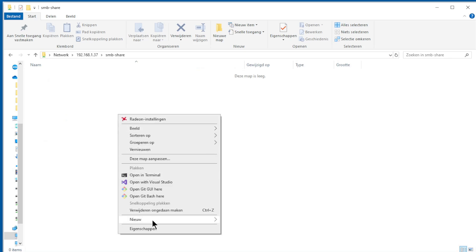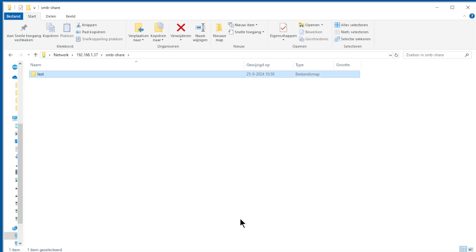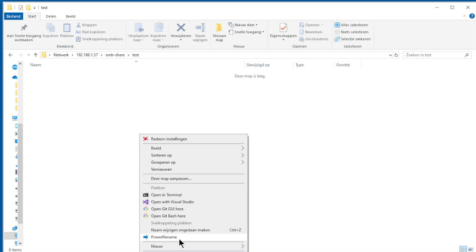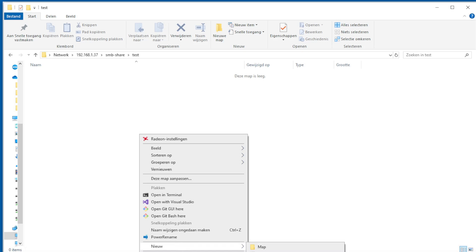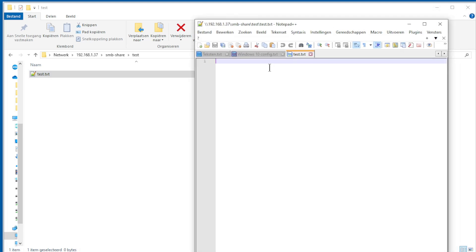Now we create a map, test, open the map, and create a text, also test. We open it, give the test: SMB test on Windows, and save it.